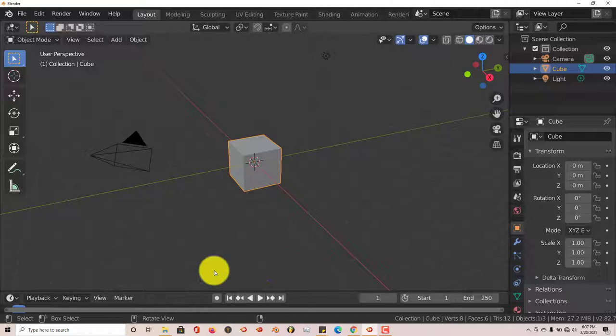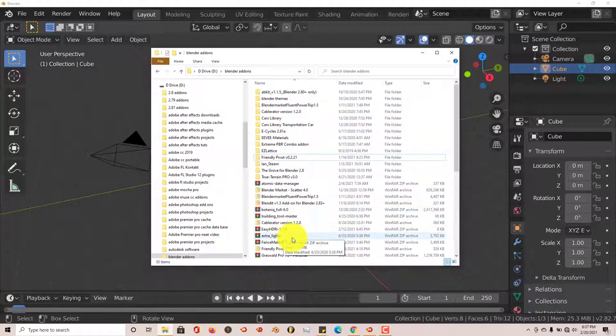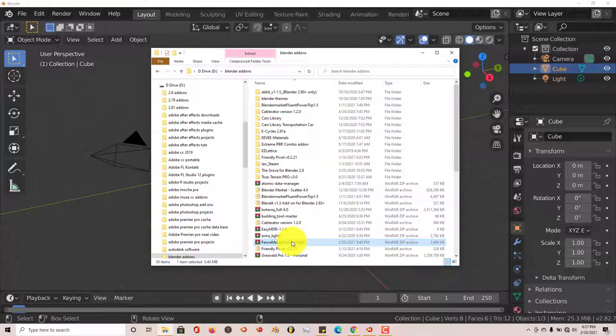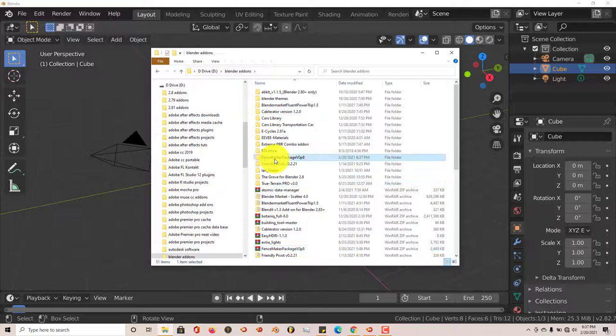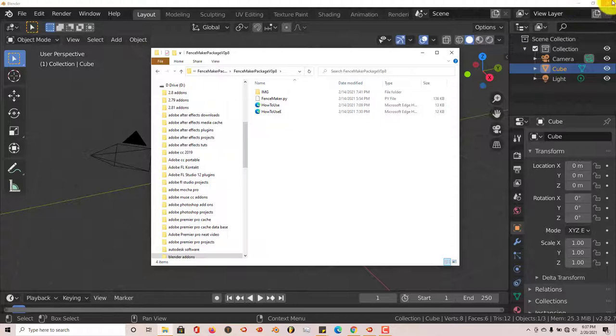Once you've downloaded it onto your computer, to install it in Blender just navigate to where you've downloaded it. Mine is in an add-on folder I created for Blender. You have to extract the file before you install it — I'm going to left-click on that, click Extract Files, click OK, and now we have it. Double-click to open it up, and you can close out Blender for now.